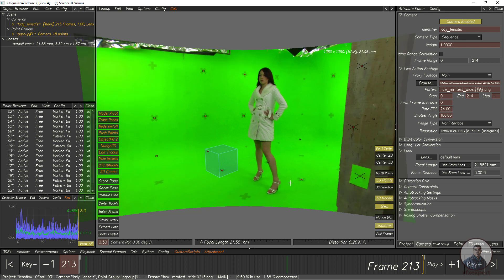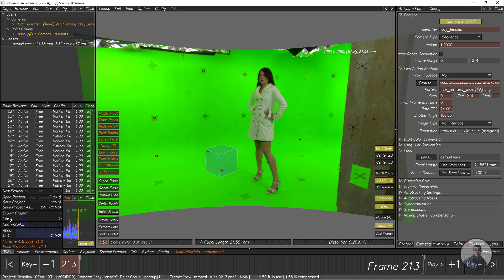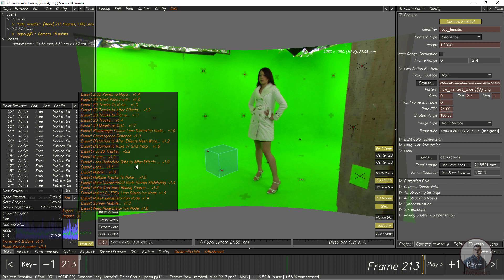Now I am going to export the Lens Distortion value and also the 3D Equalizer camera data for Nuke. Before exporting, you have to set the first frame according to your sequence starting frame — in this case frame zero. Then go to 3DE4 > File > Export, and we will first export Lens Distortion using the 'Export Nuke LD3DE4 Lens Distortion' node.